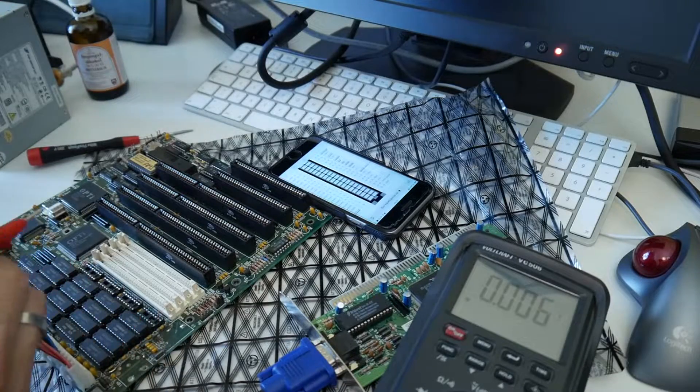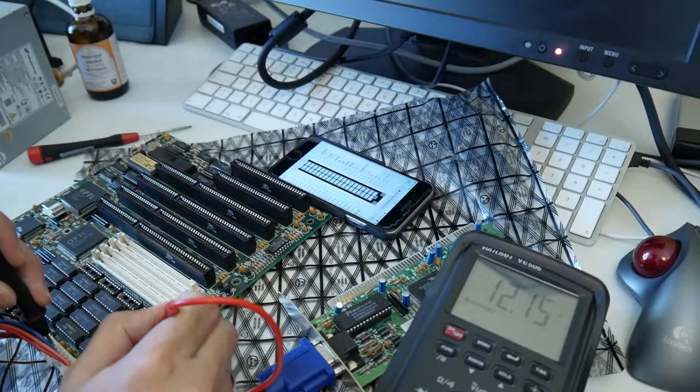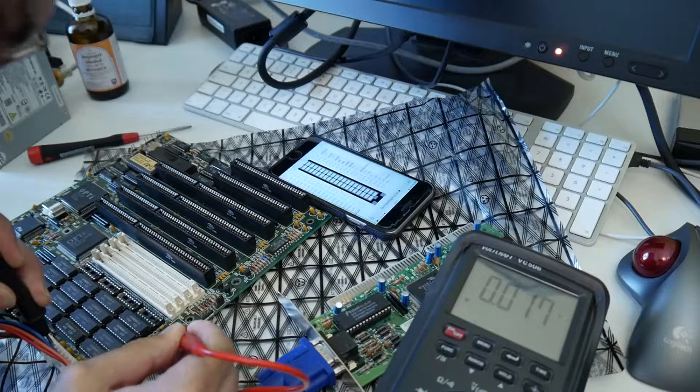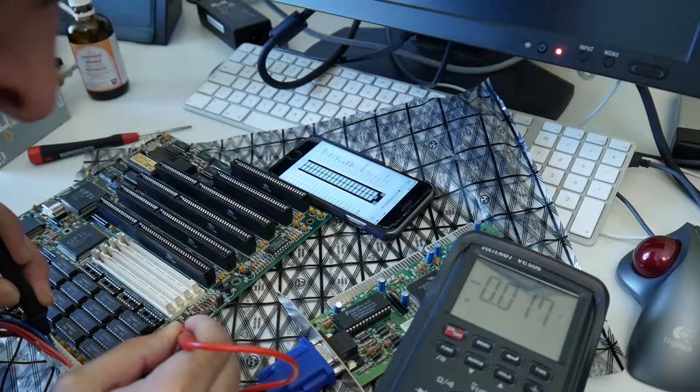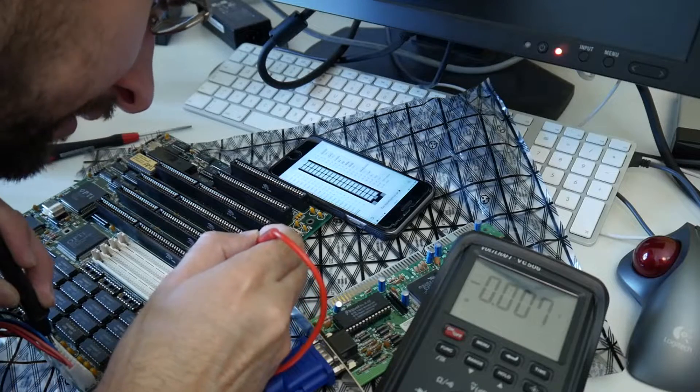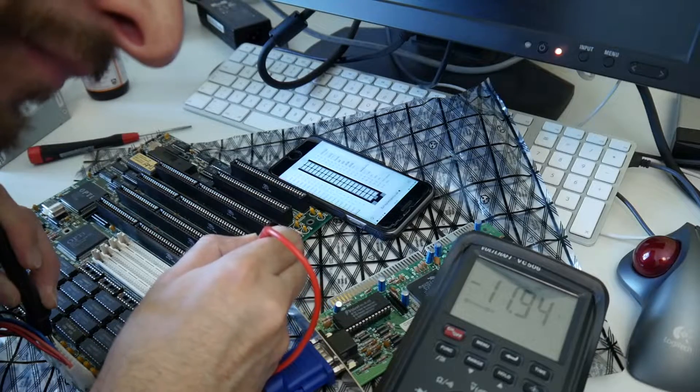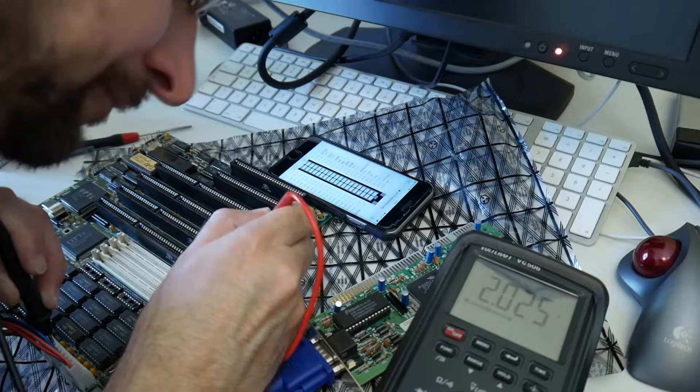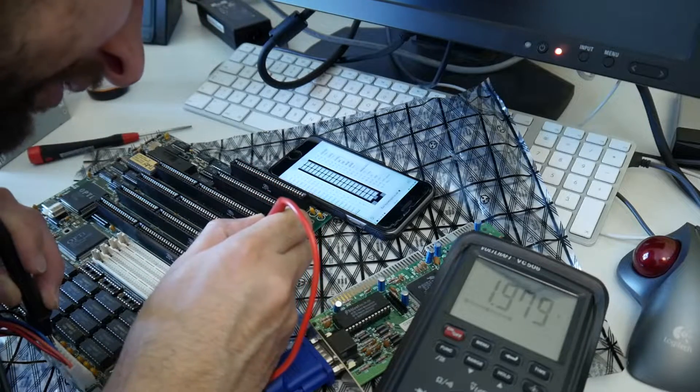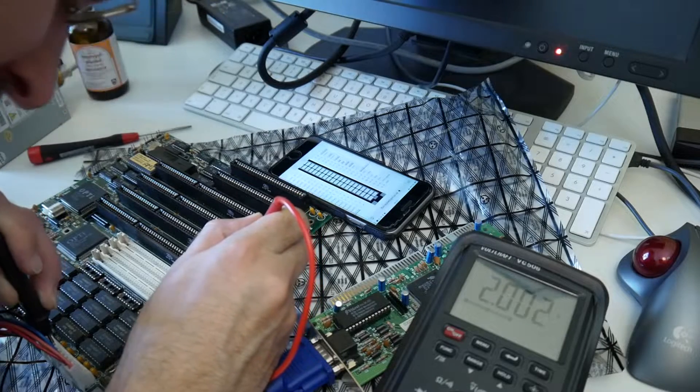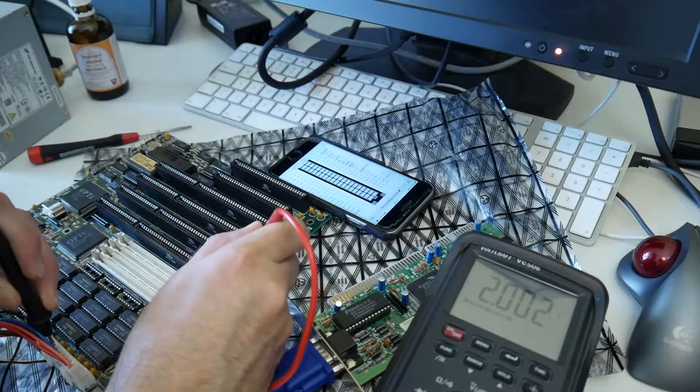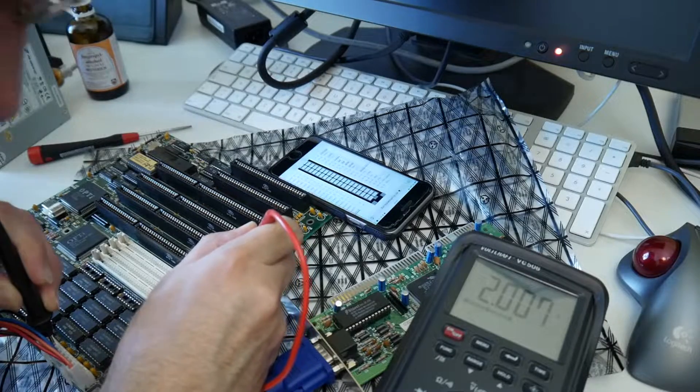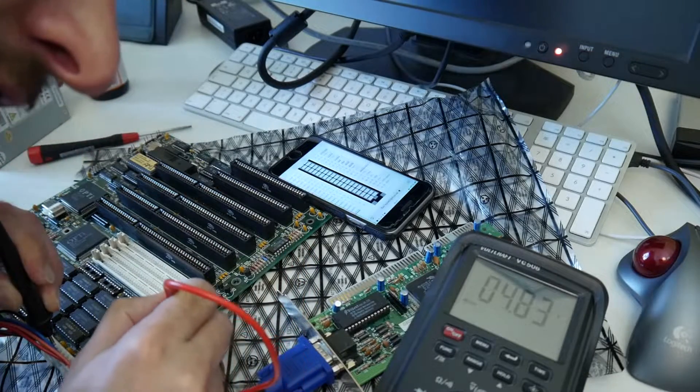we have 12 volt here. As well as here it's minus 12. So I think the only thing is minus 5 which we hopefully don't need. Which is not present on this SFX power supply.